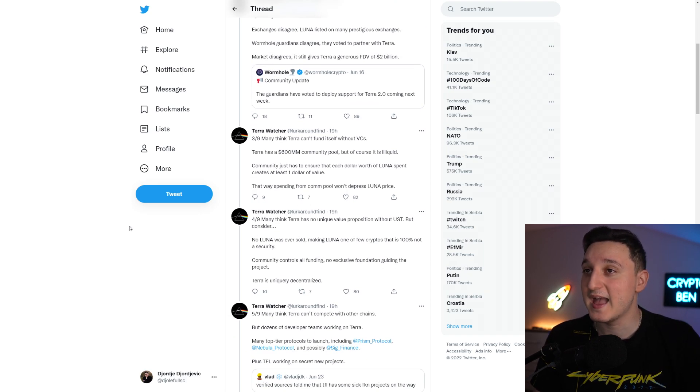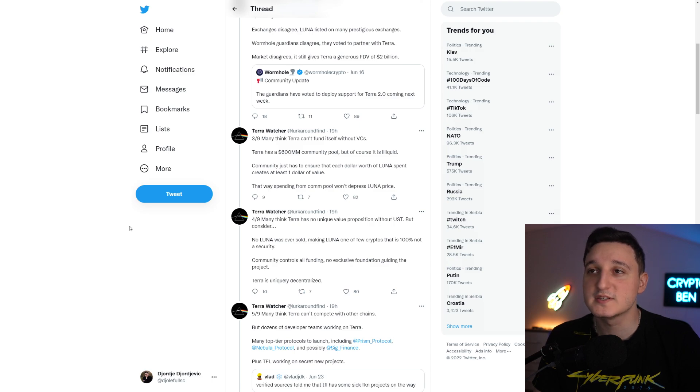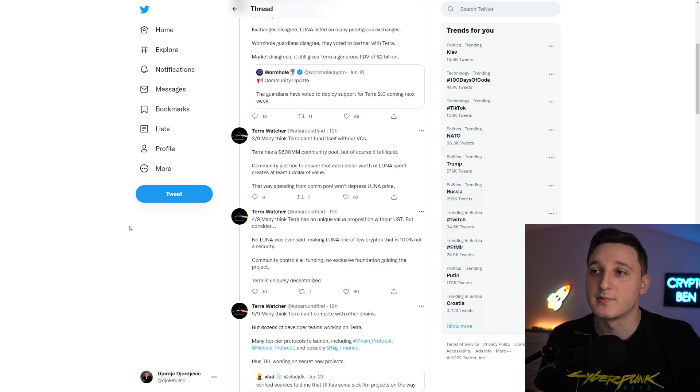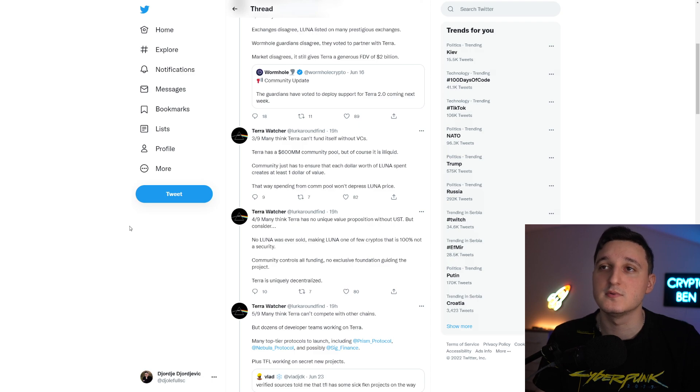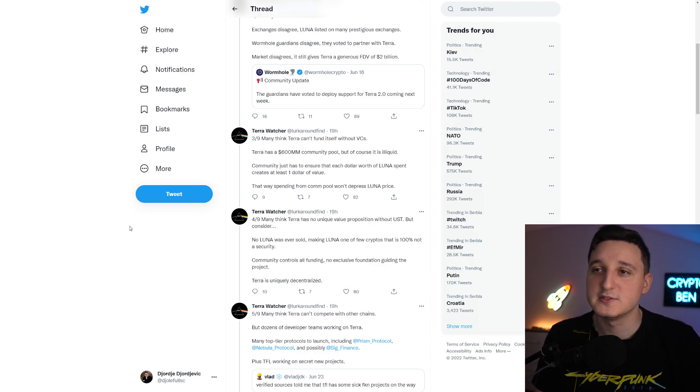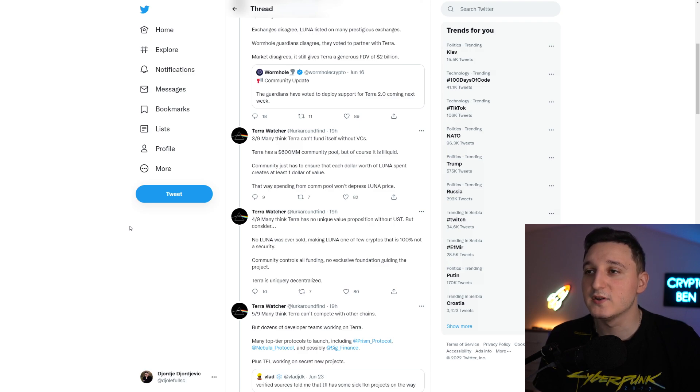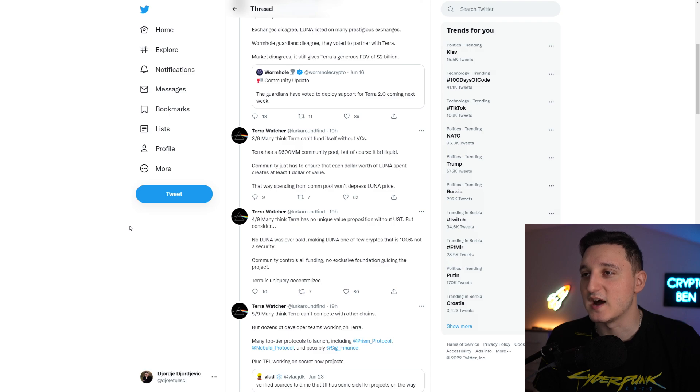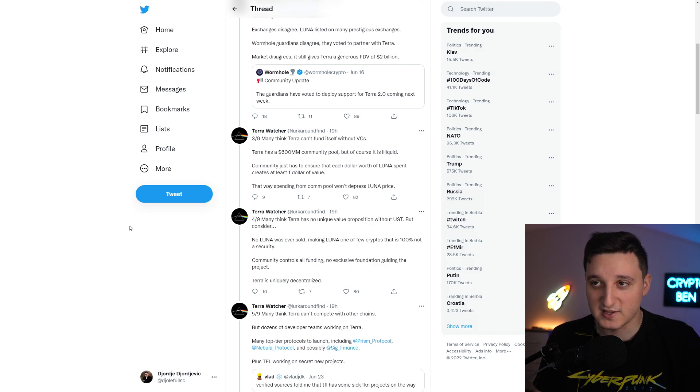Many think Terra can fund itself without VCs. Terra has a $600 million community pool, but it is illiquid. The community has to ensure that each dollar worth of Luna spent creates at least $1 of value, so spending from the community pool won't depress Luna's price. A lot of VCs don't have big investment firms to give them money. Many think Terra has no unique value proposition without UST. But consider, no Luna was ever sold, making Luna one of few cryptos that is 100% not a security. Terra is uniquely decentralized.